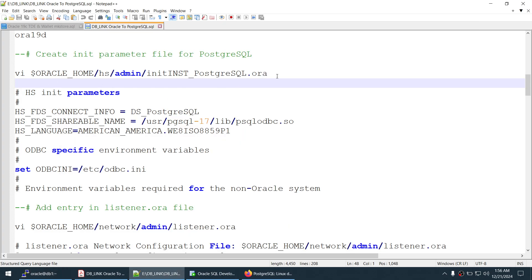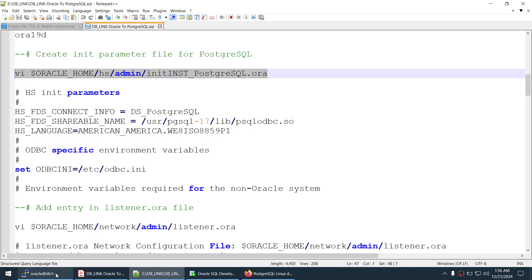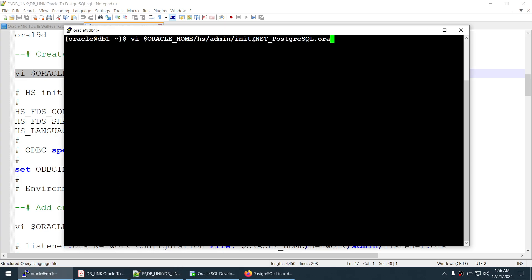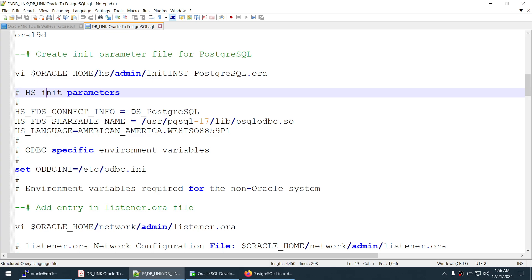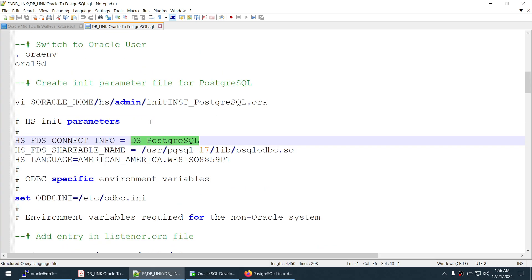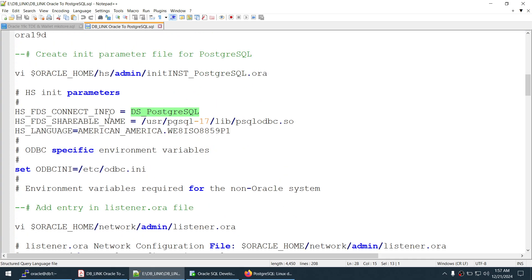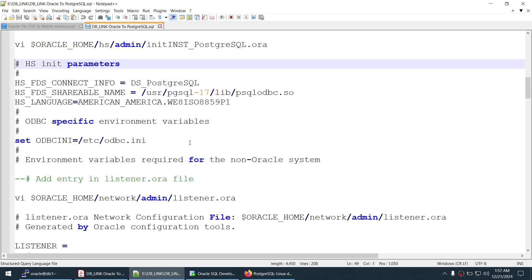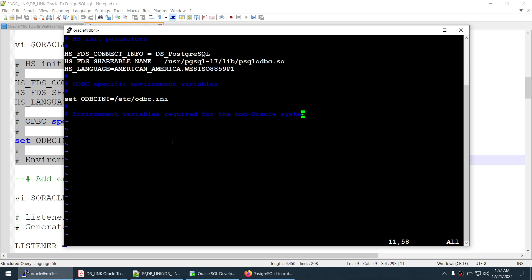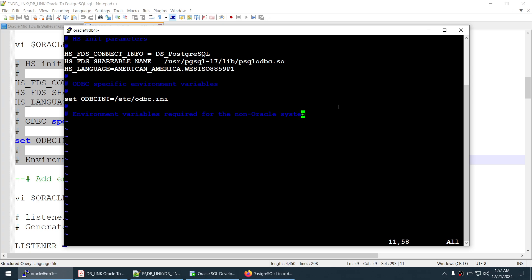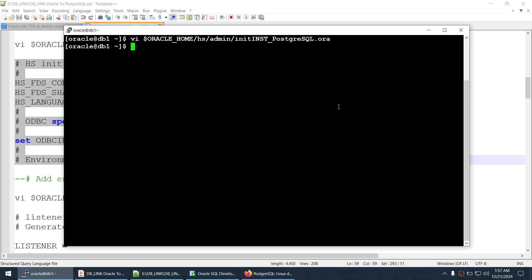Now switching to the Oracle user. First, set the environment variables to configure the path. Then go to Oracle Home HS Admin and create the init parameter file. The filename — inst_postgresql in my case — becomes the SID. The key parameter is HS_FDS_CONNECT_INFO, which must match the data source name created in /etc/odbc.ini — data_source_postgresql. Also set the ODBC library. Save the file. The init parameter file is done.